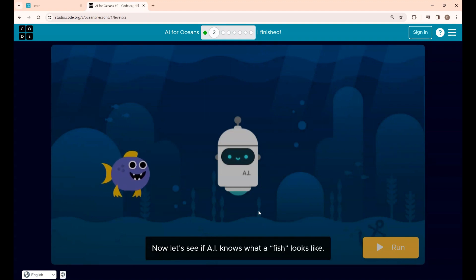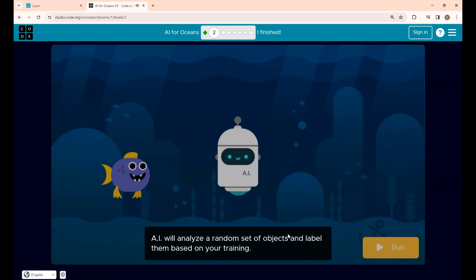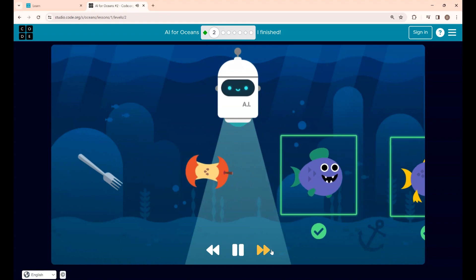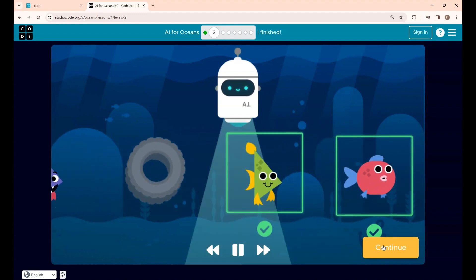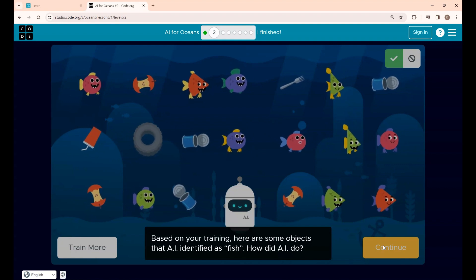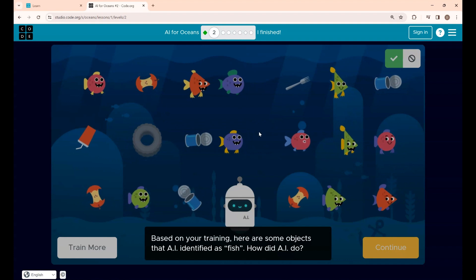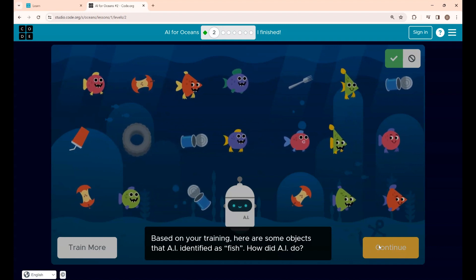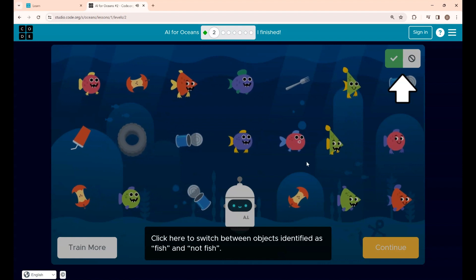Now let's see whether the AI knows if something is a fish or trash. Click Run — AI is now analyzing a random set of objects and identifying each as fish or not fish. Click Continue. Based on your training, AI has identified objects, but there are non-fish objects mixed in too. This means the data given was not enough — the more data you provide, the more accurate the result will be. Click Continue.